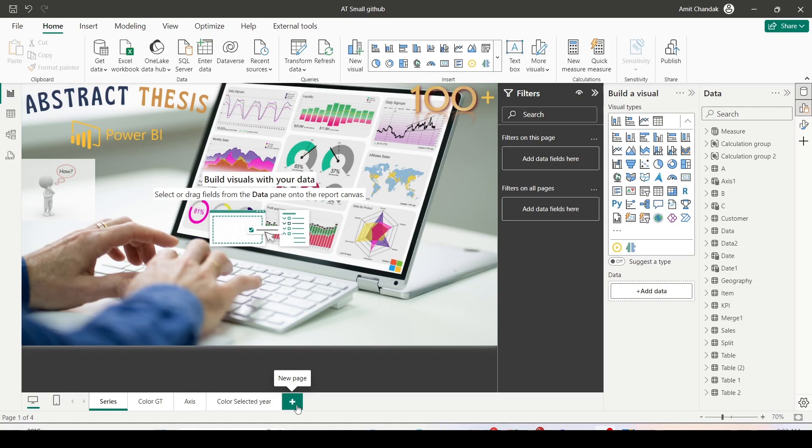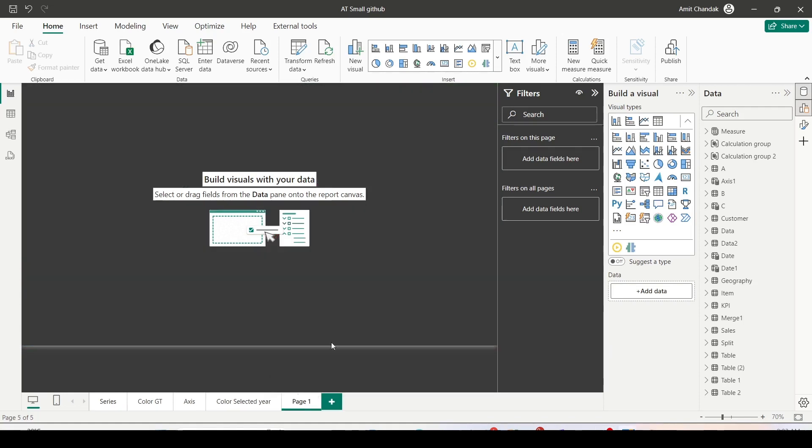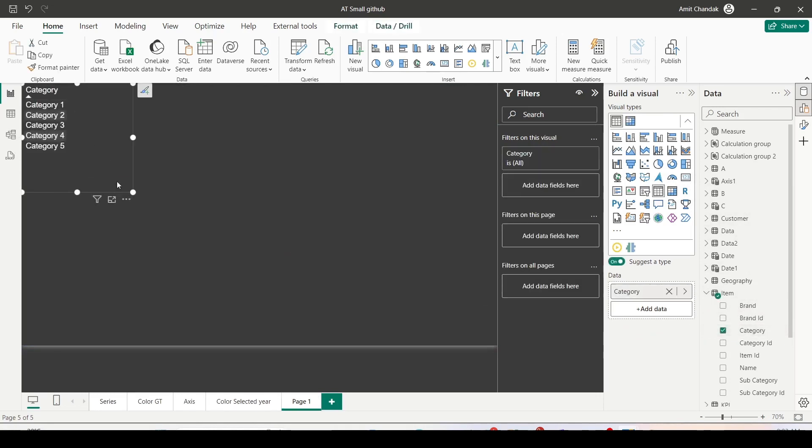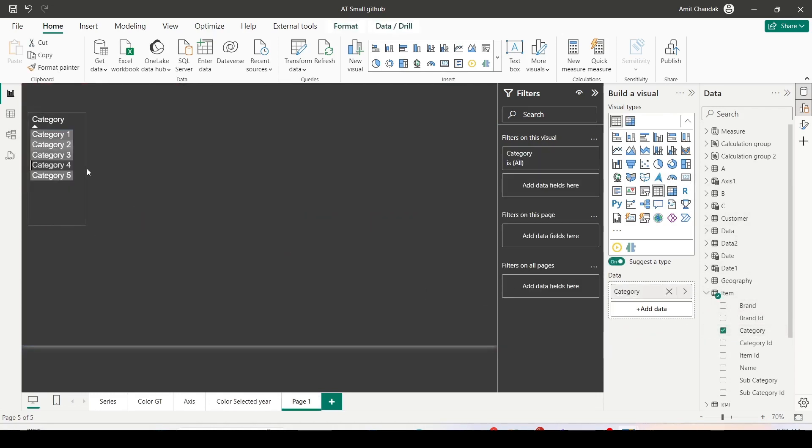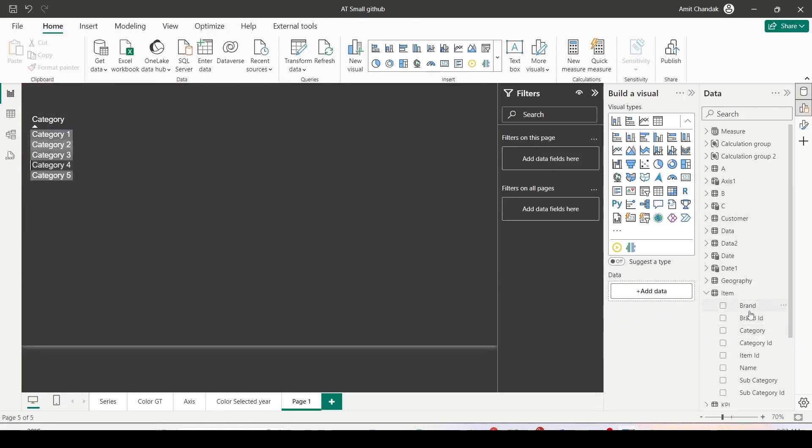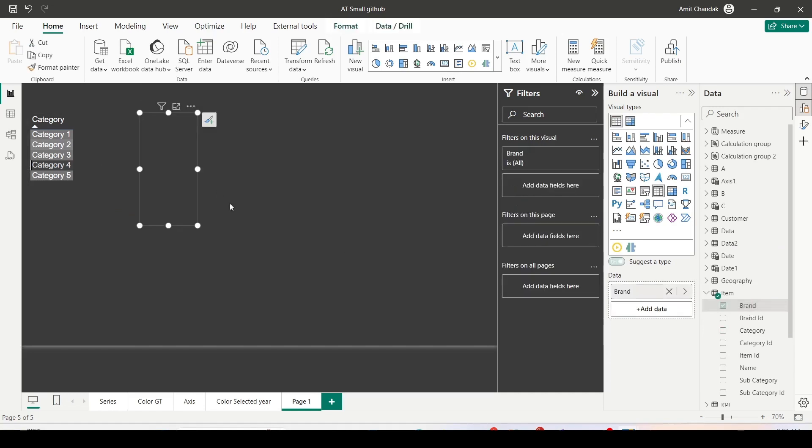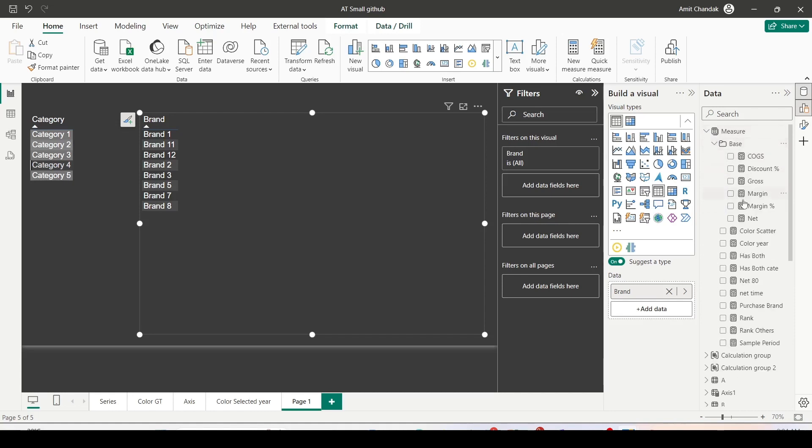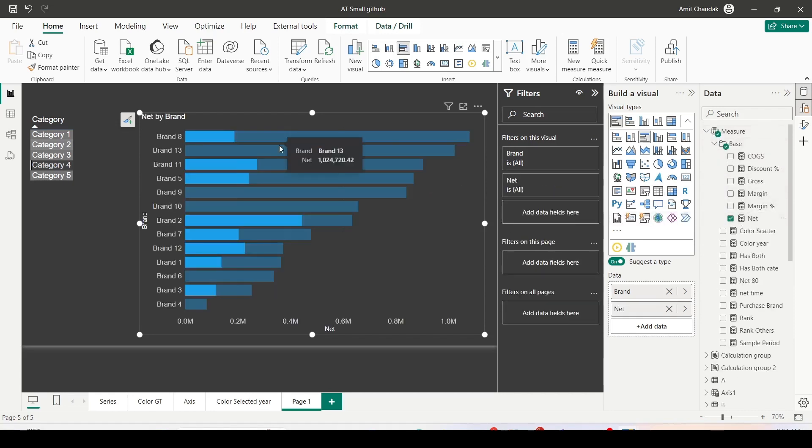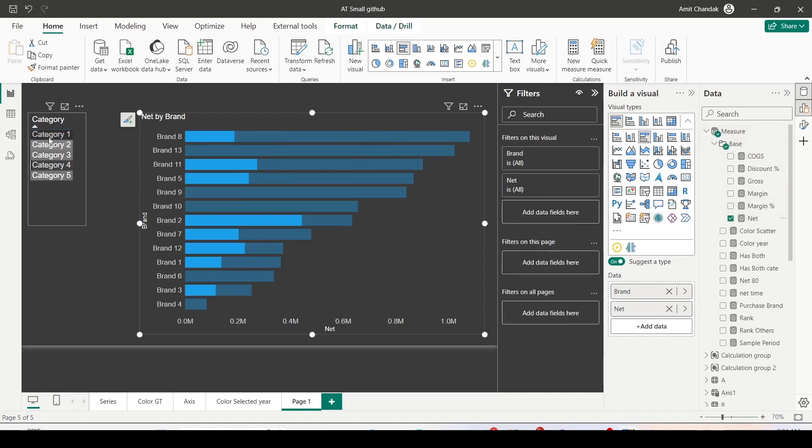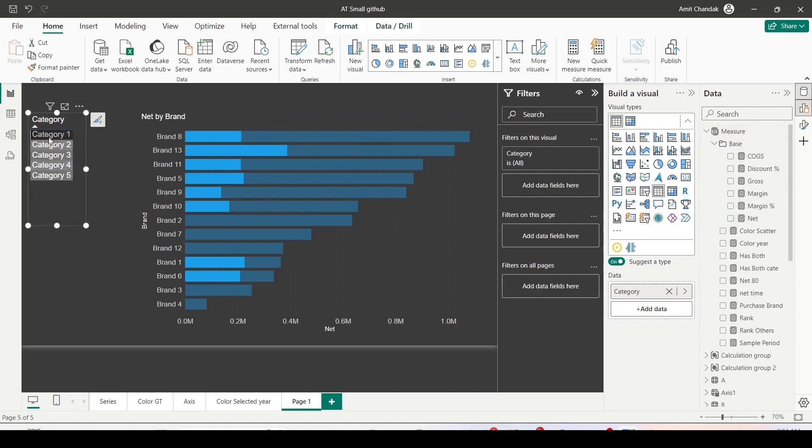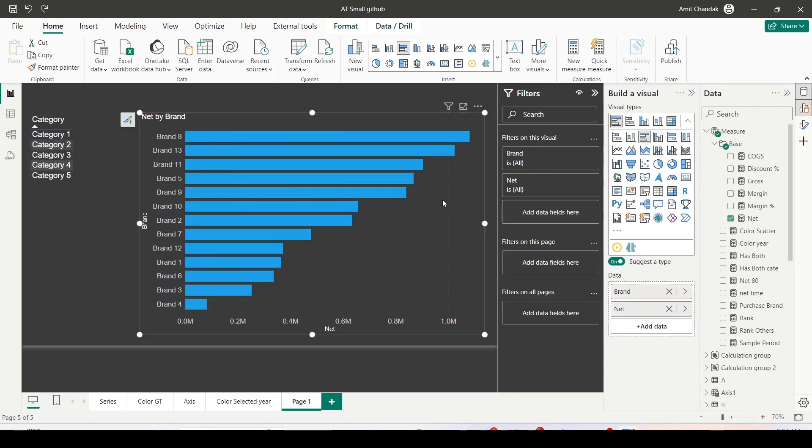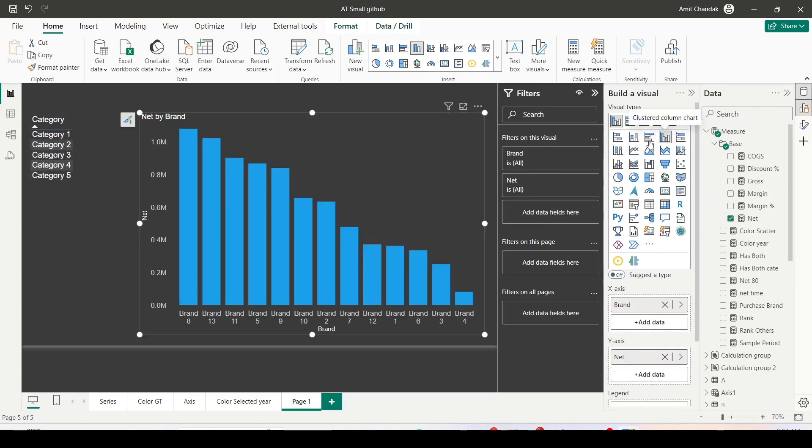Let me click on a new page from the bottom and start creating the visualization. The first visualization which I am going to create is I am going to bring item category on a table visual. Now I would like to create a brand visual along with my measure net. As you can see, if I select the value, the visual is showing a highlight or fill.